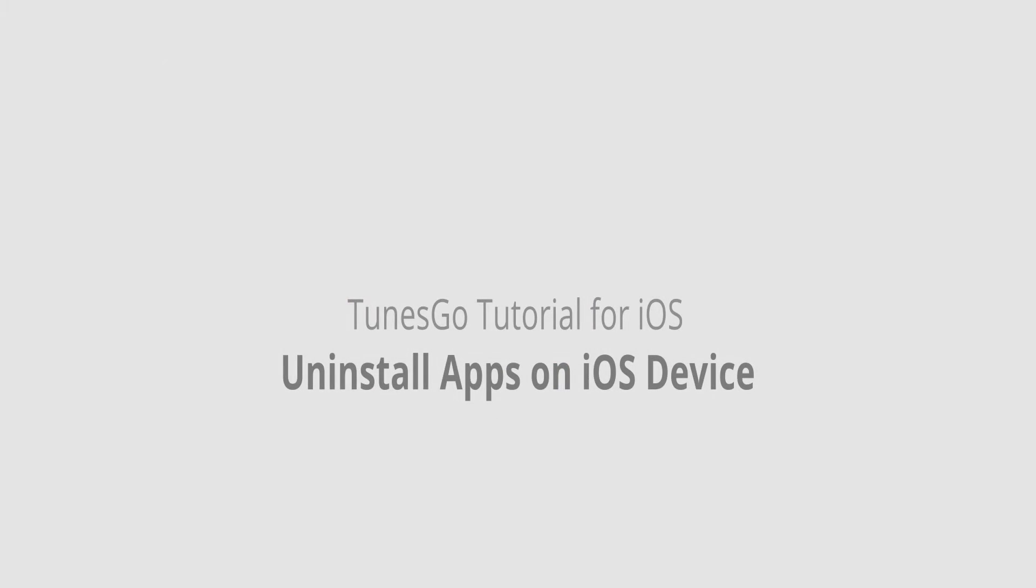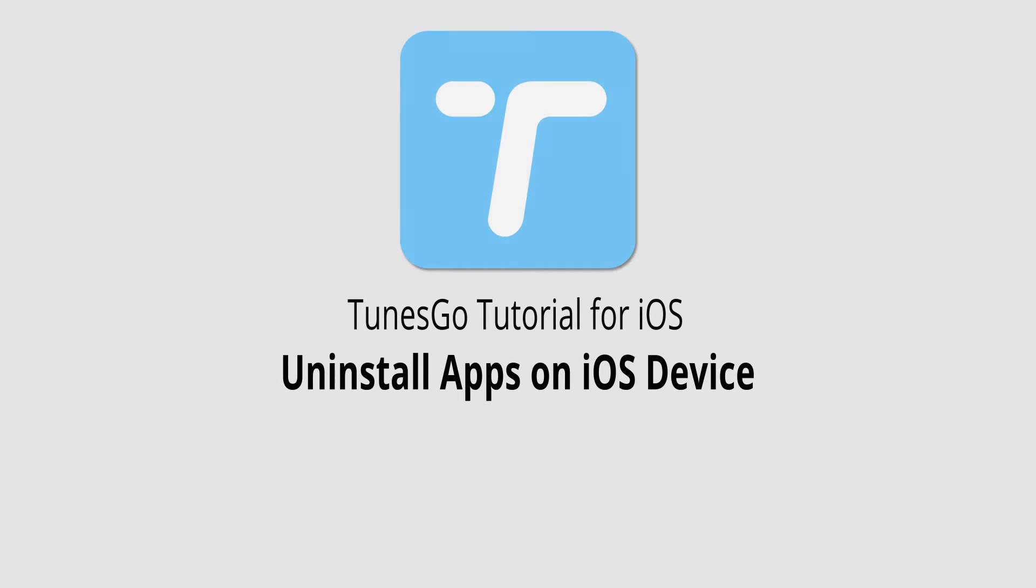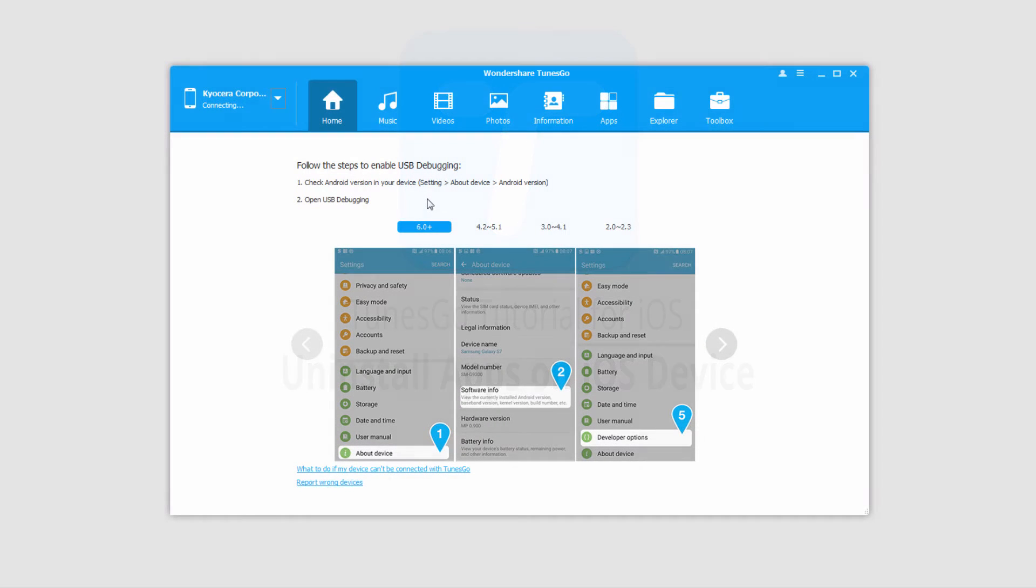Hello everyone, in this video I'll be showing you how to uninstall apps on your iOS device with one click using Wondershare TunesGo.